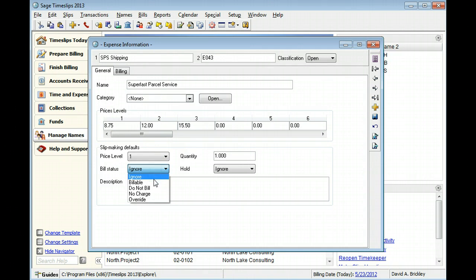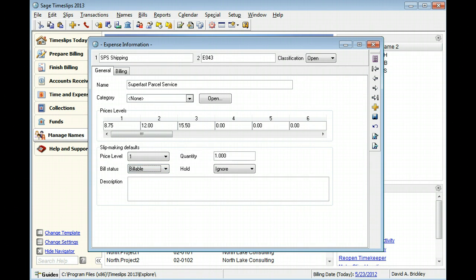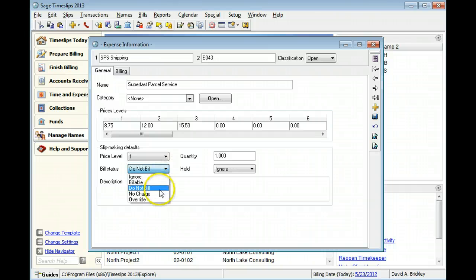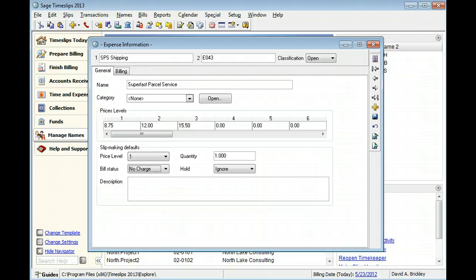Billable expenses can be charged to the client. Expenses marked do not bill will not appear on bills but can be useful when tracking expenses internally. Expenses marked no charge can appear on bills but will not affect the bill's total.